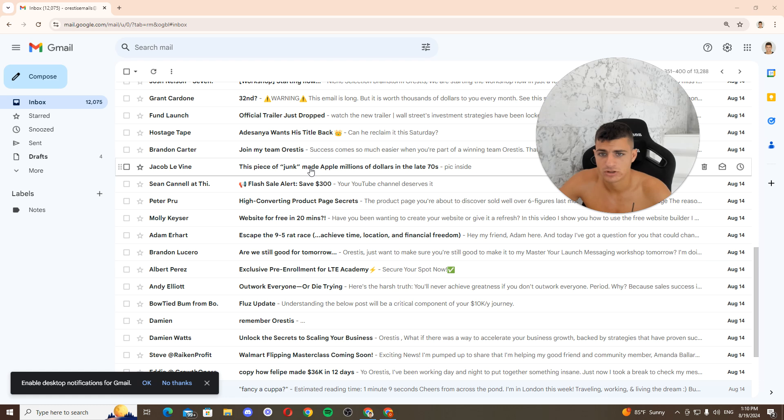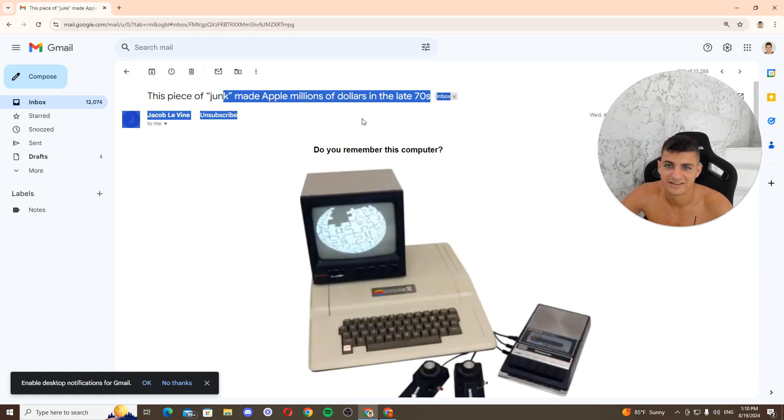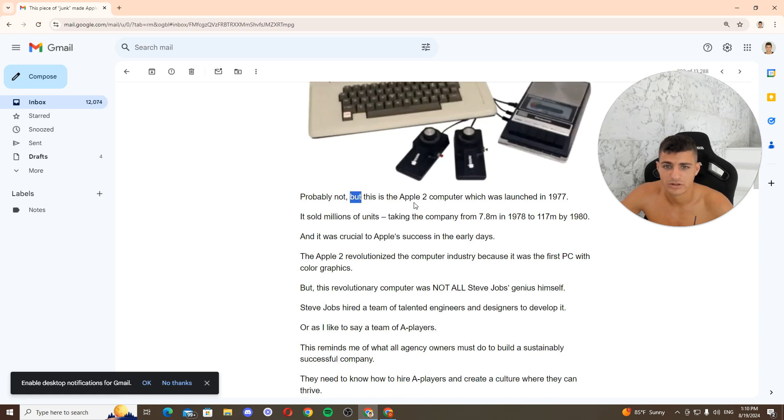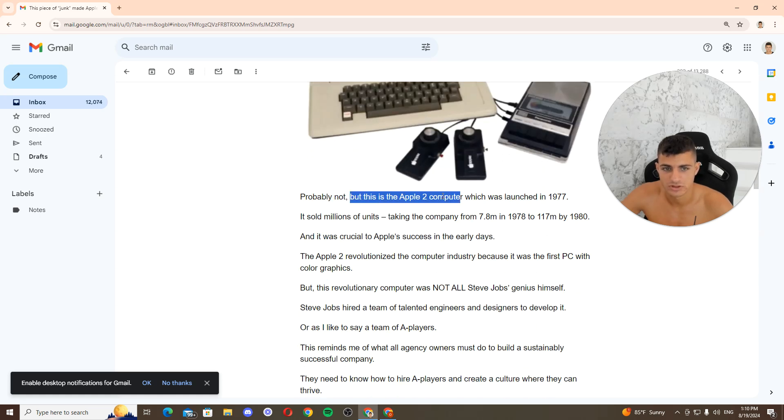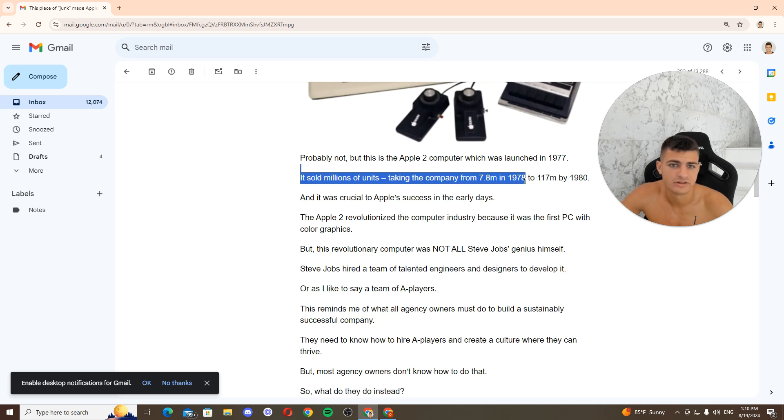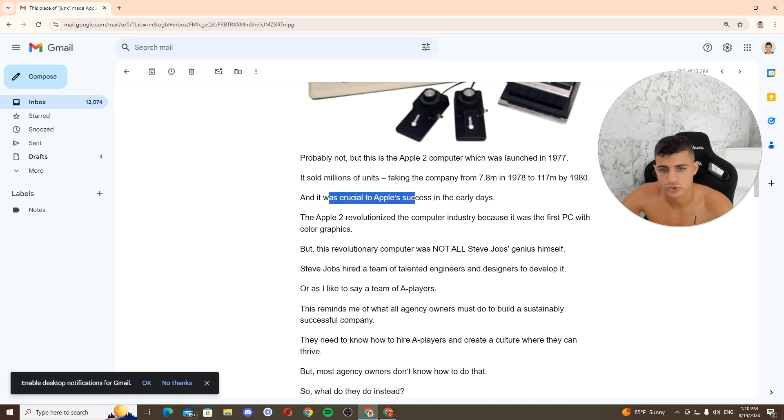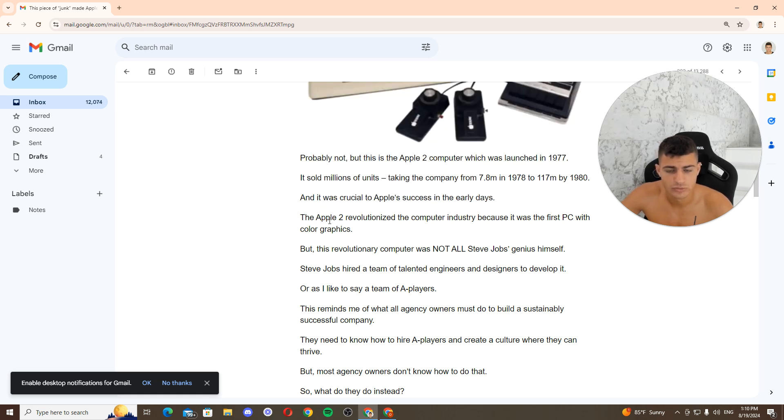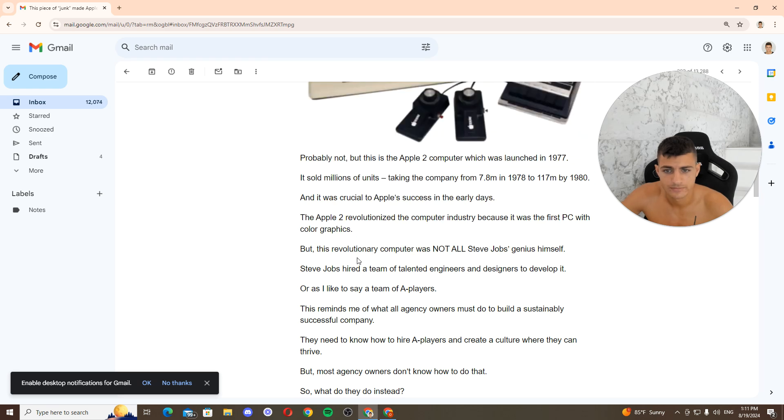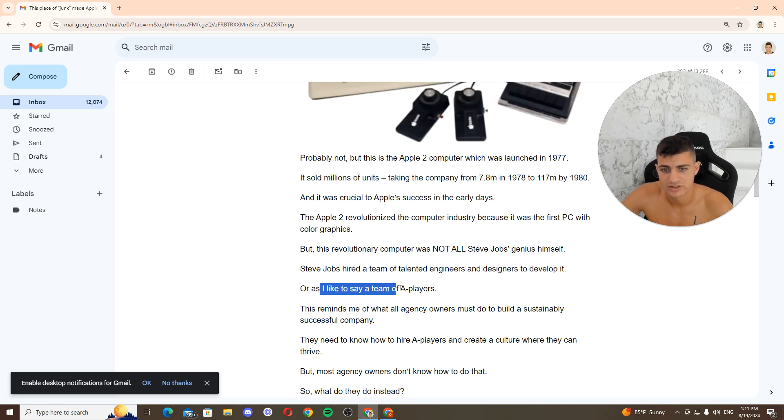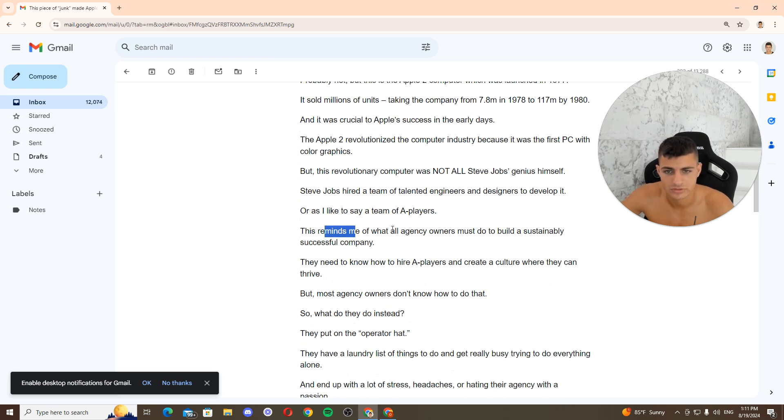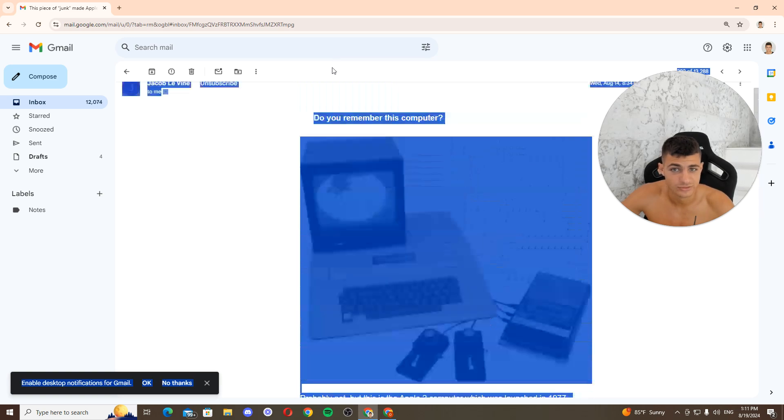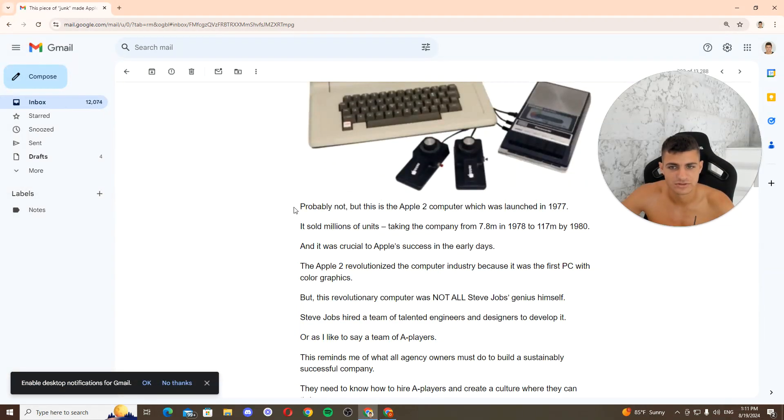This piece of junk made double millions. Nice. It's a computer, probably not, but this is the Apple II computer which was launched and sold millions of units, taking the company from $7.8 million to $117 million. And it was crucial to Apple's success in the early days. The Apple II revolutionized the computer industry because it was the first PC with color graphics. Well, not all Steve Jobs team and himself and engineers and engineers and engineers to develop it, or they like to say a team of A-players. This reminds me of what all these engineers want. You need to build successfully. Good angle. Do you see this angle?